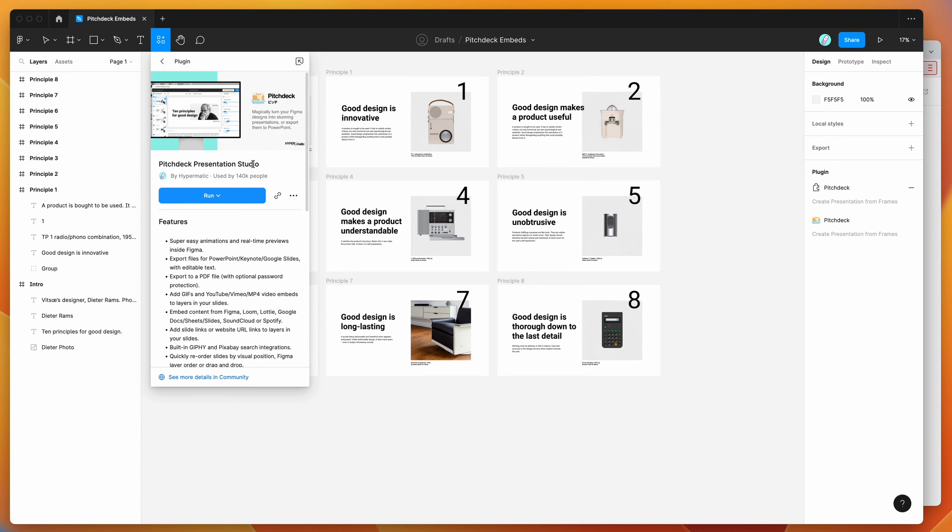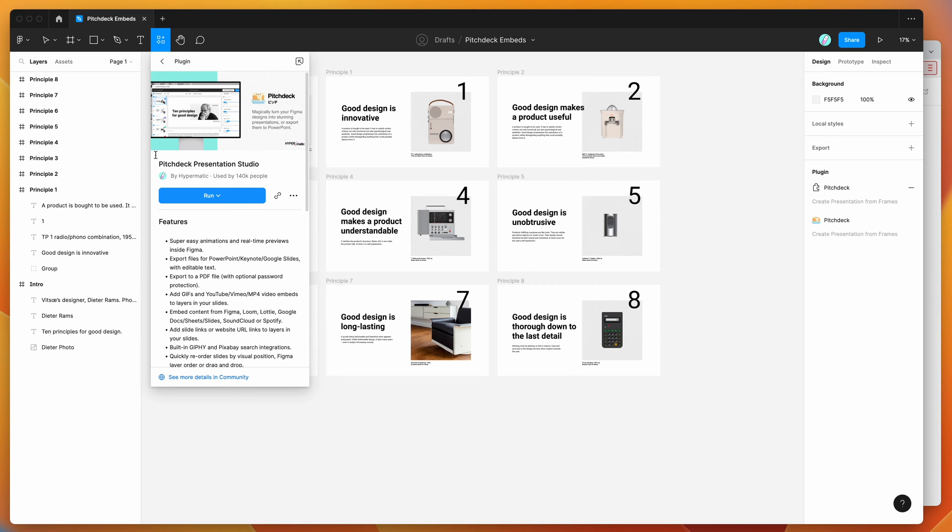So to get started, you just have to go to your Figma file, click on the little resources icon at the top here, and then search for Pitch Deck. That's P-I-T-C-H-D-E-C-K, and under the plugins tab, you'll see Pitch Deck pop up.